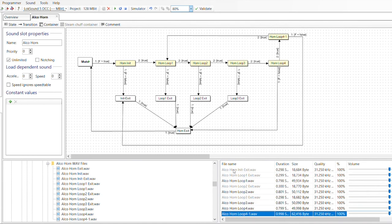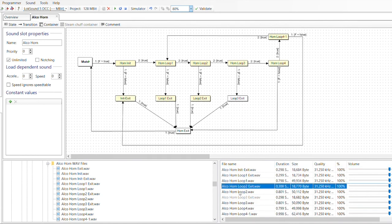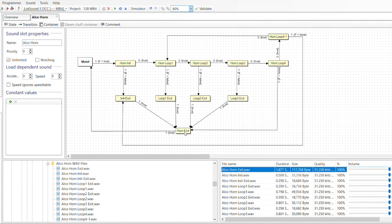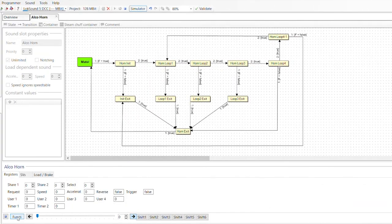In this manner, any horn recording can be easily converted into a custom horn sound slot for your ESU LokSound decoder equipped locomotives. The horn can be previewed using the simulator feature of the LokProgrammer software to check for any discrepancies. The virtual function button can be toggled on and off to control the horn sound slot and listen to how the sound transitions between the various sound states.